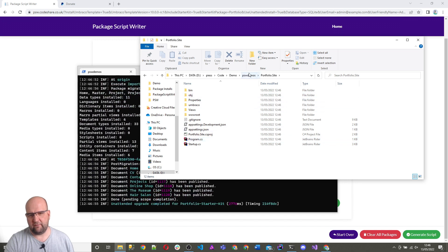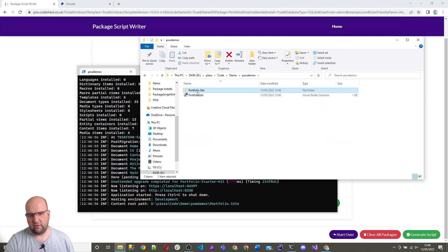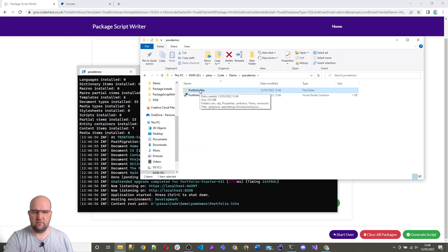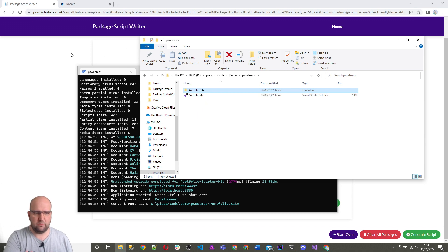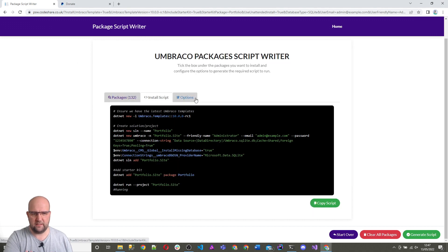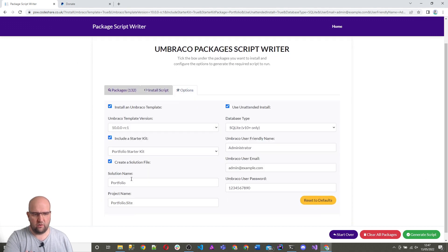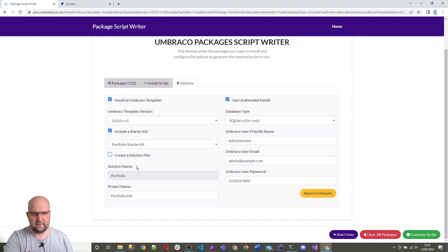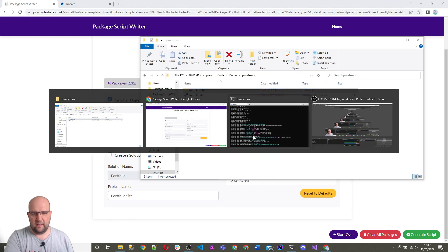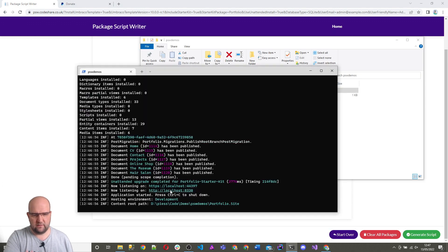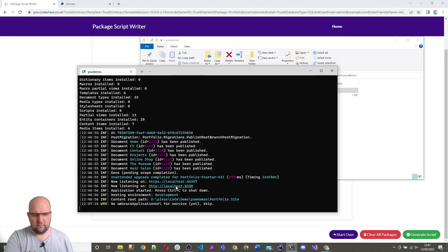You don't need to have a solution file. You might just want to use VS Code and just open the folder with VS Code and you can do that. Again, that was one of the options on here. You can just untick that create a solution file and it won't. And now let's go here. It's already done.